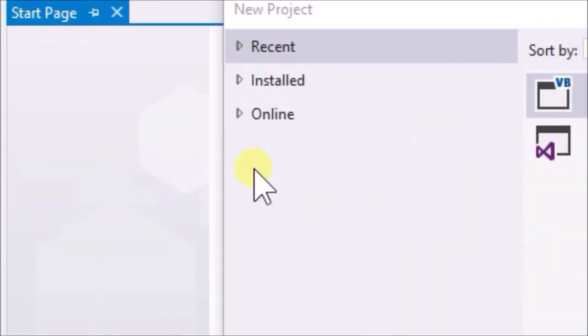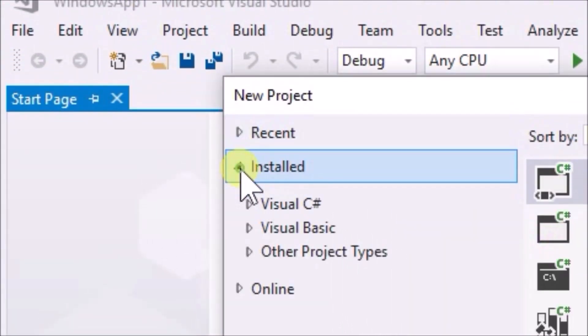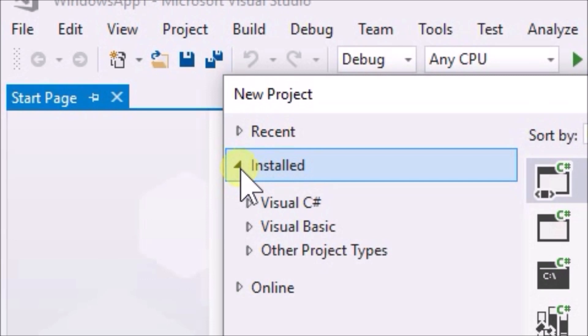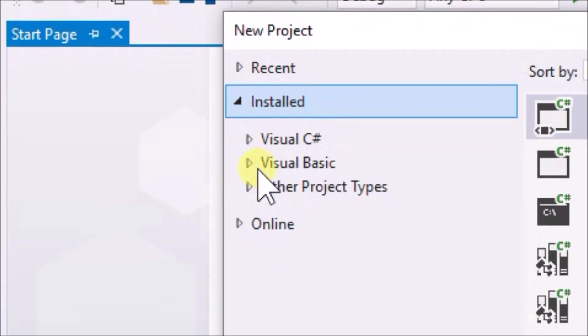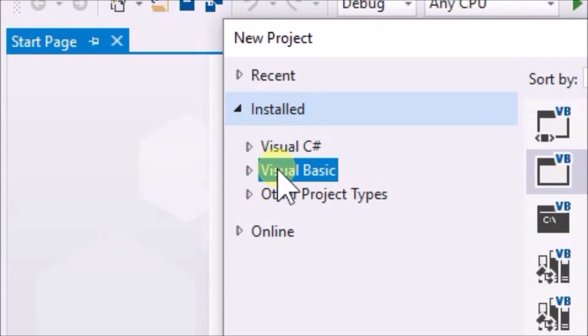Go up to the tab installed and click it. Then click the tab Visual Basic. Then pan to the right and click Windows Forms app.